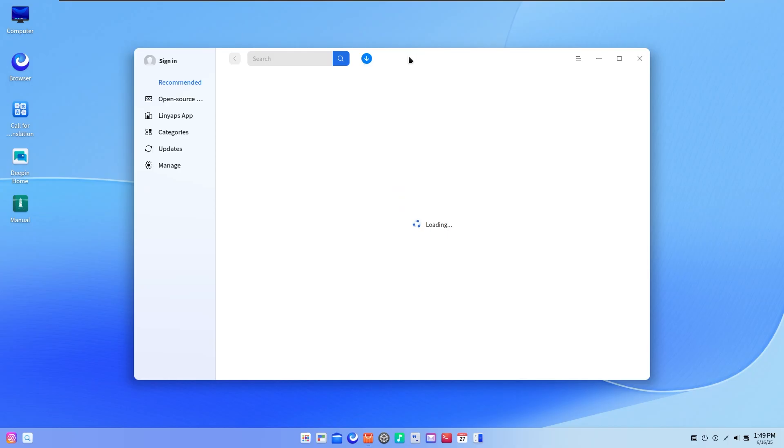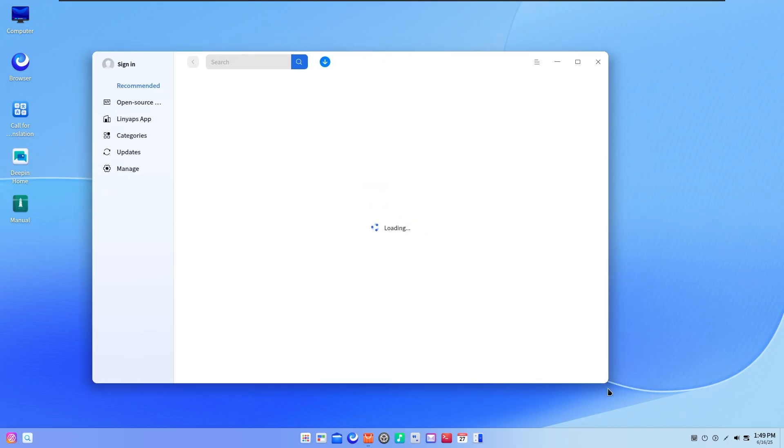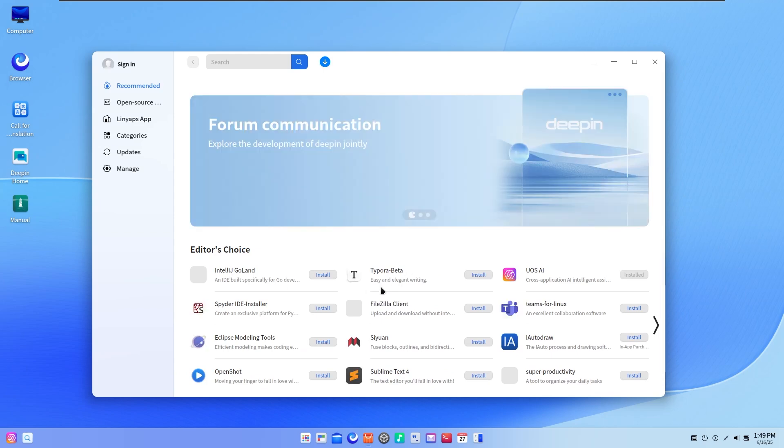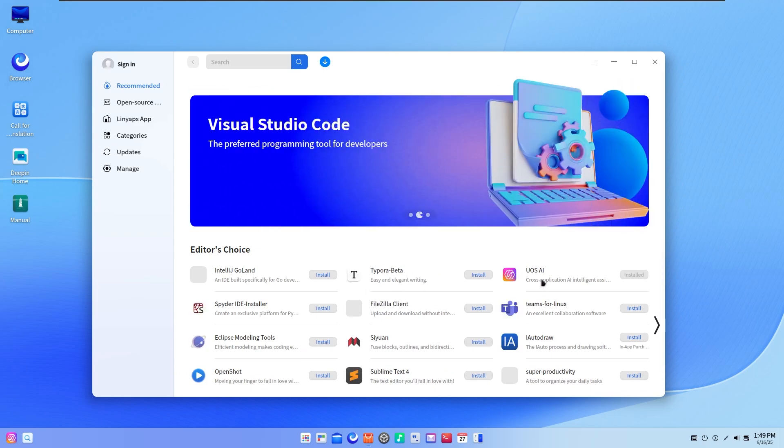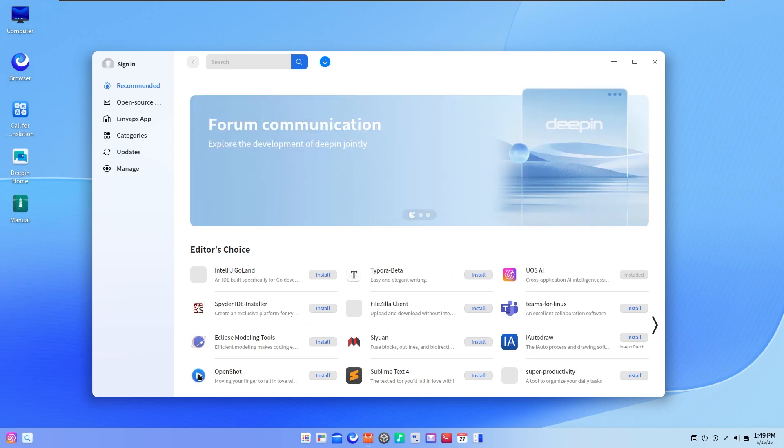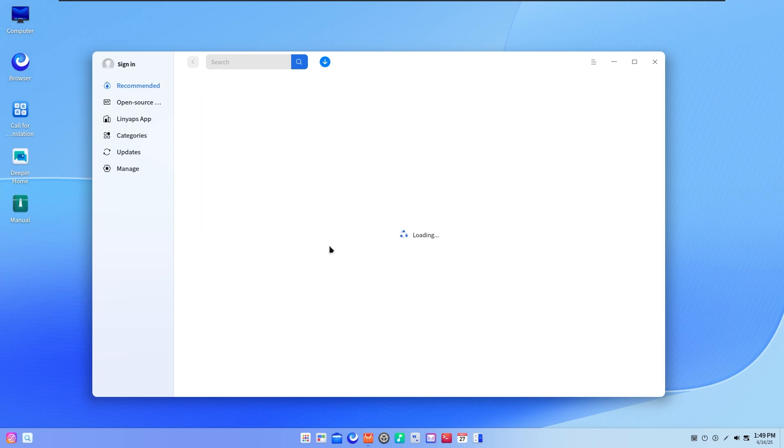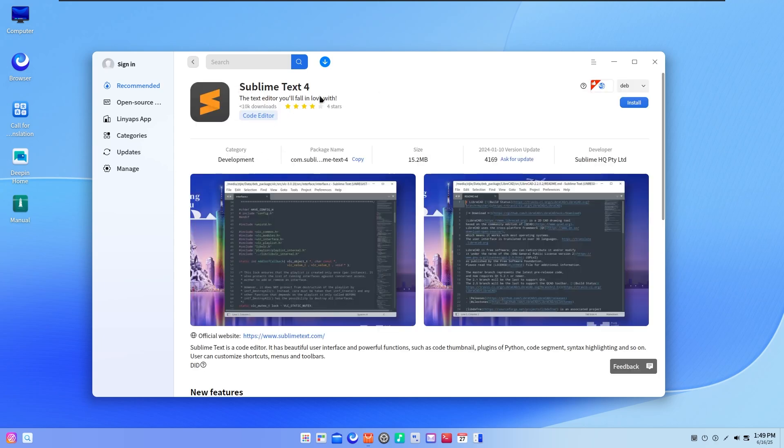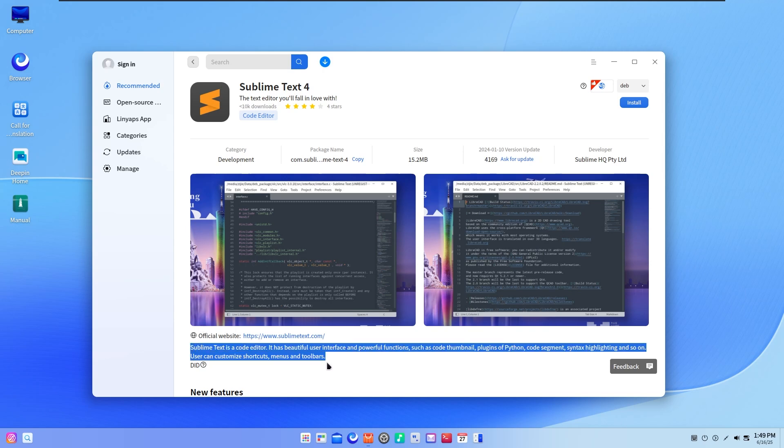The App Store got a full overhaul: new design, faster navigation, more categories, better update handling. And behind it, there's a new packaging format called LineApps. Think of it like Flatpak, but faster and lighter. Apps are containerized so they don't mess with the system or each other.